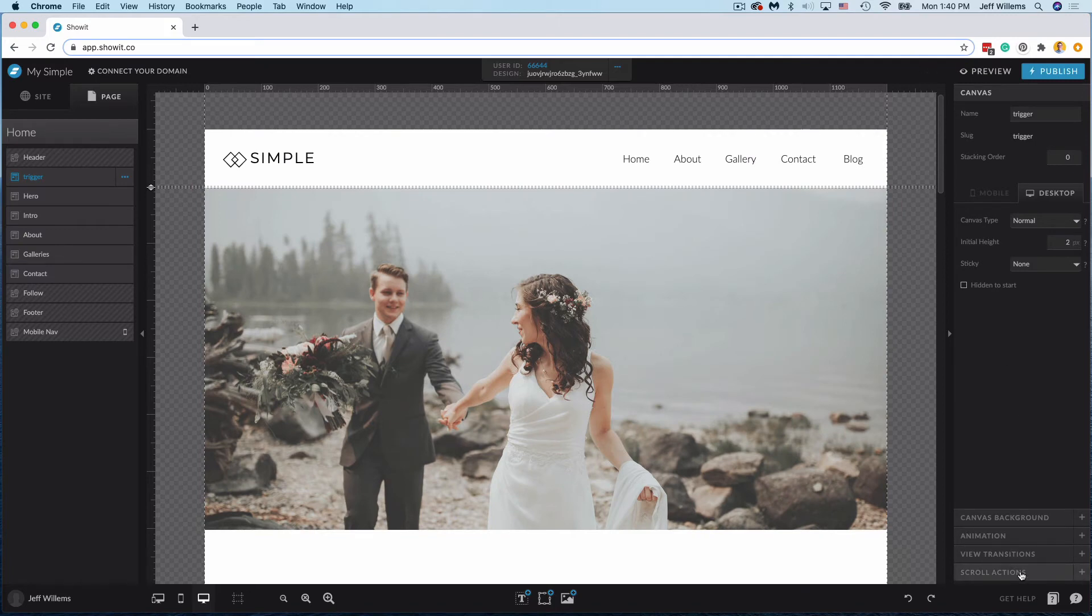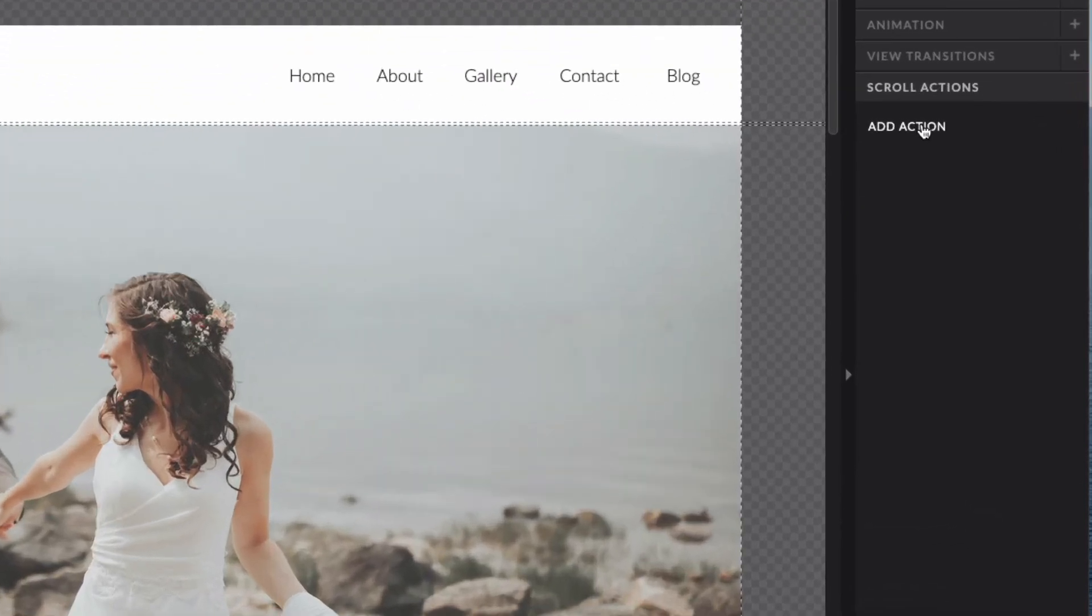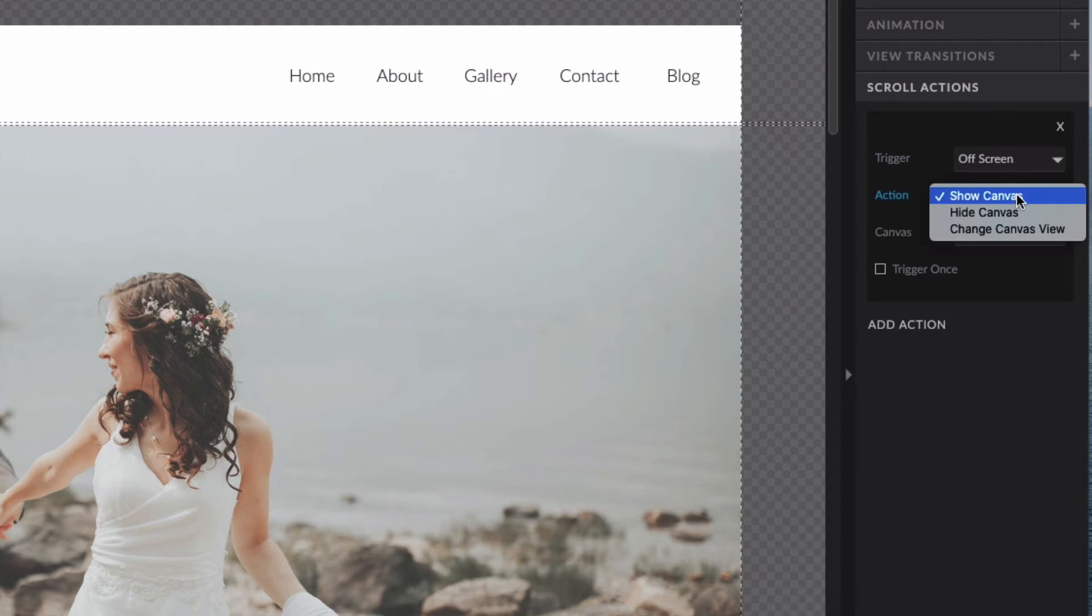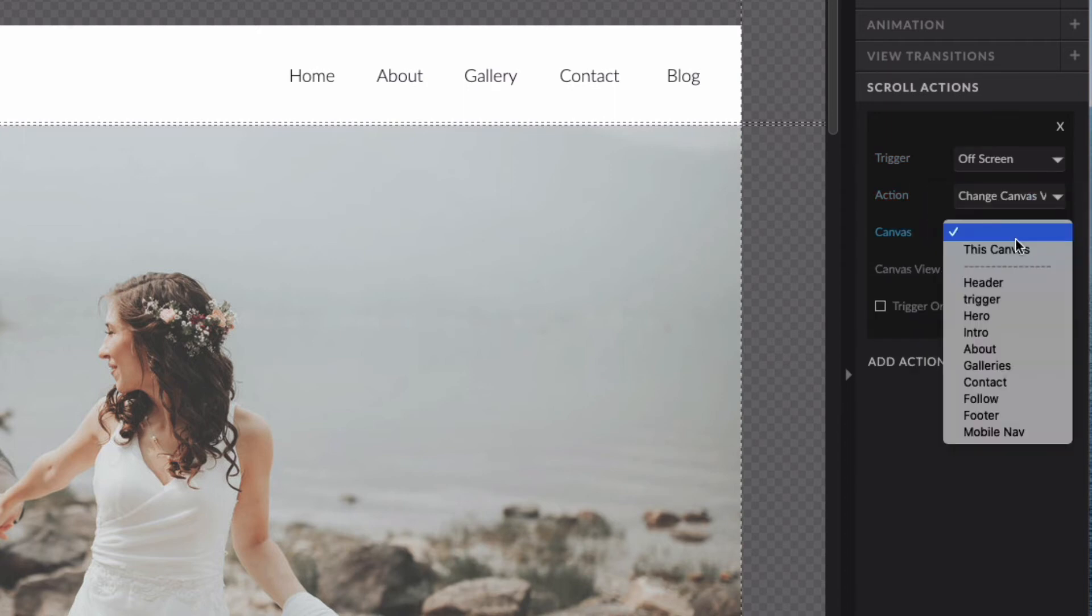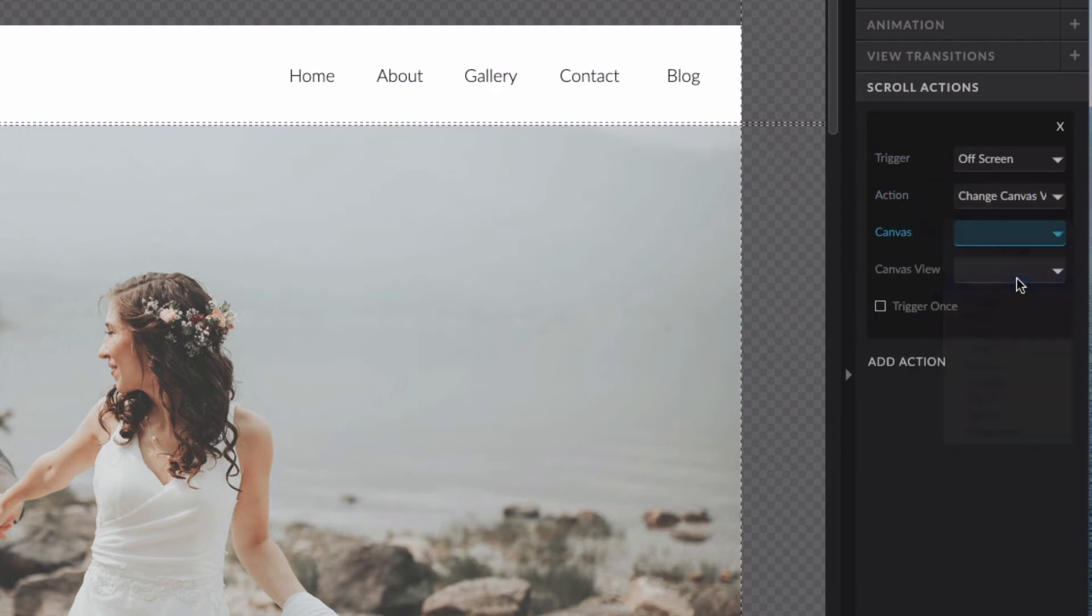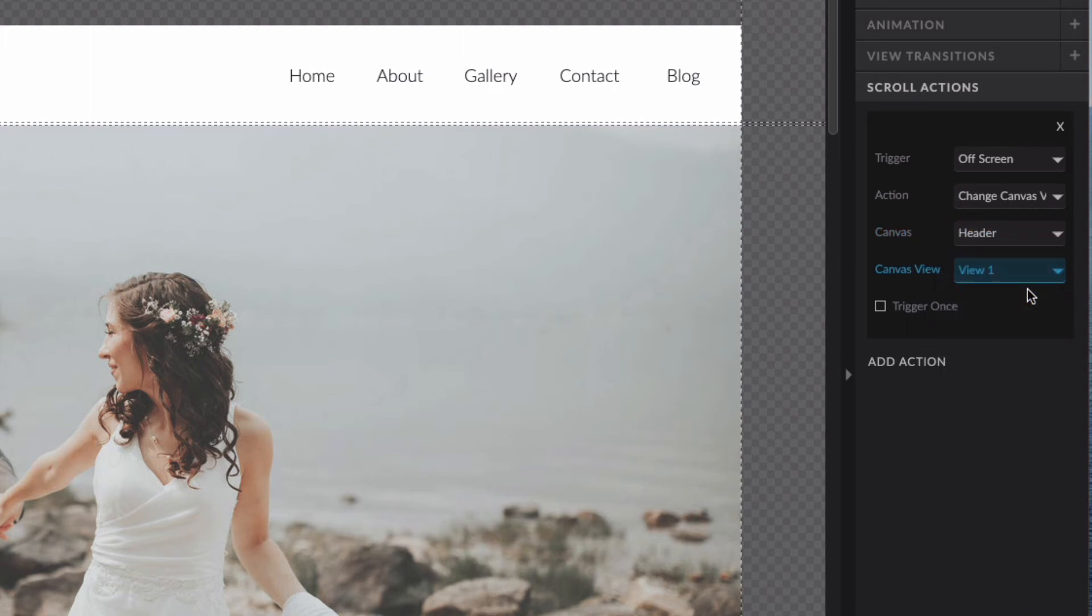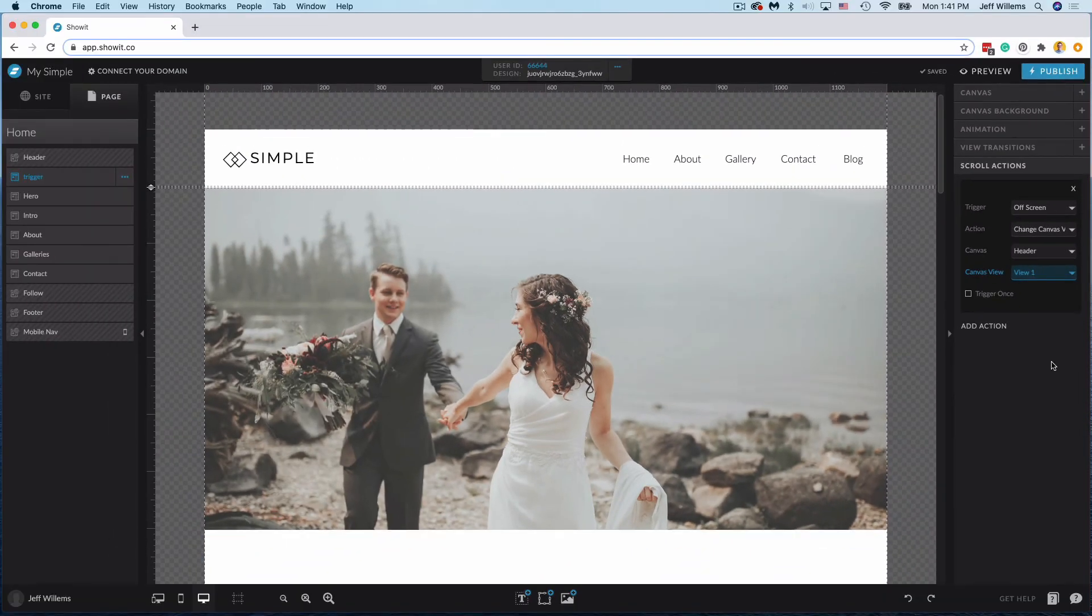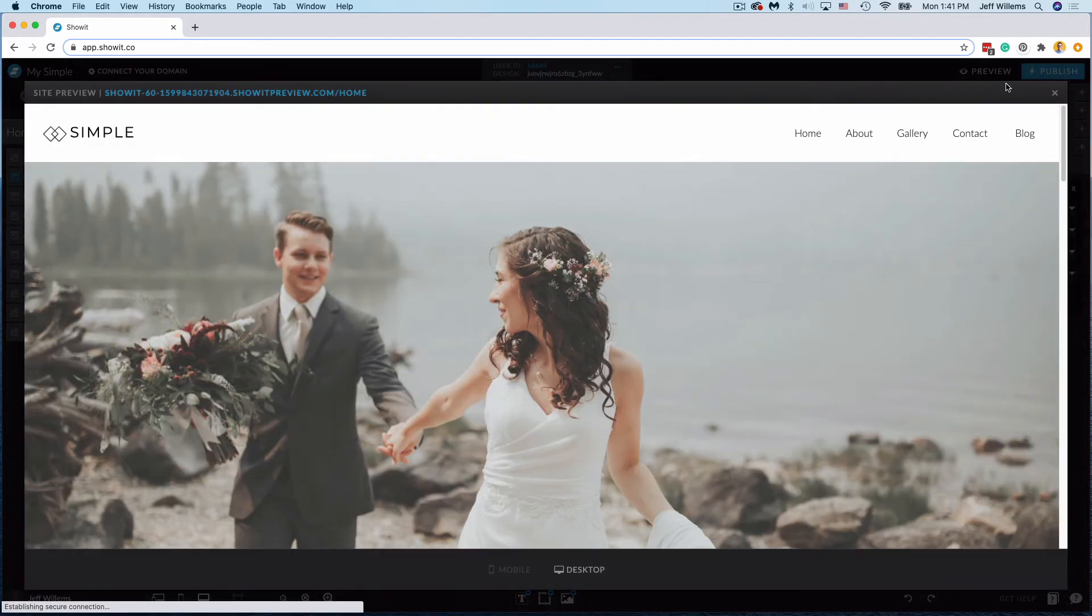So now on this small canvas is where I'm going to set my scroll action to make sure that my drop down menu hides away. So I'm going to click scroll actions, click add an action here, and then off screen I want this to trigger an action. Change canvas views for my header canvas and back to view one which is our default view. You do not want to click trigger once in this instance because you want this to work any time that menu is called up. So now I'm going to click out of that, let it save there, and if we preview this now you'll see a different effect.